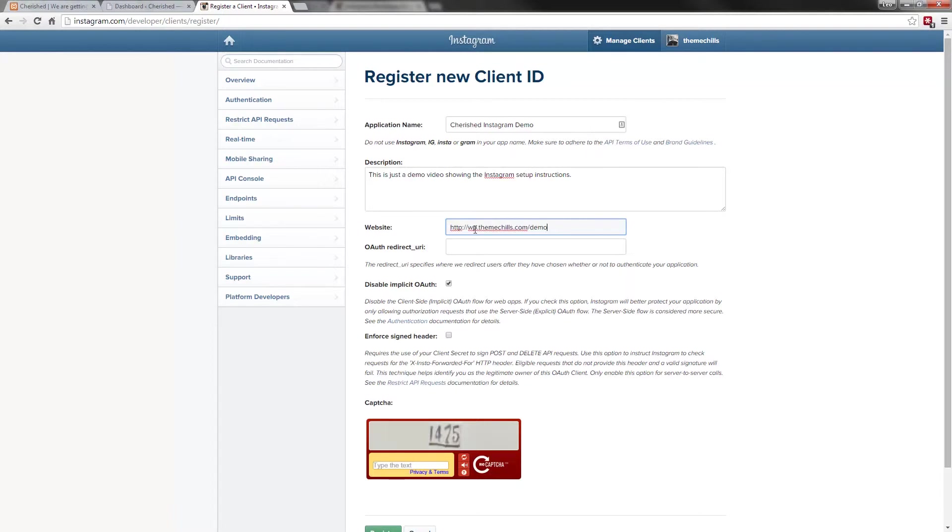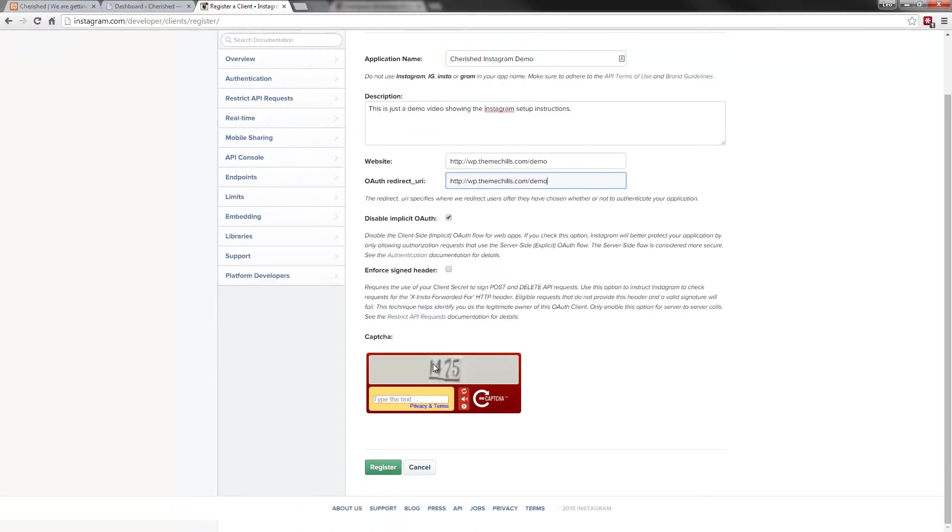Copy that. The URL to authorize will be the same for me. Make sure you enter in the captcha. 1475. Register.